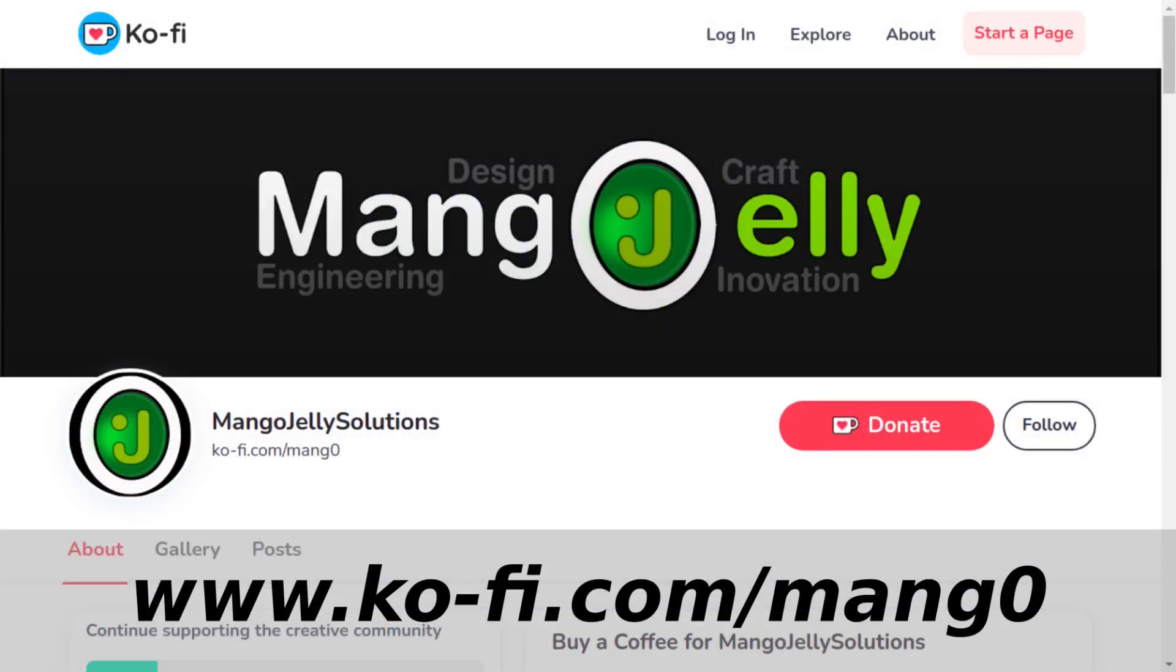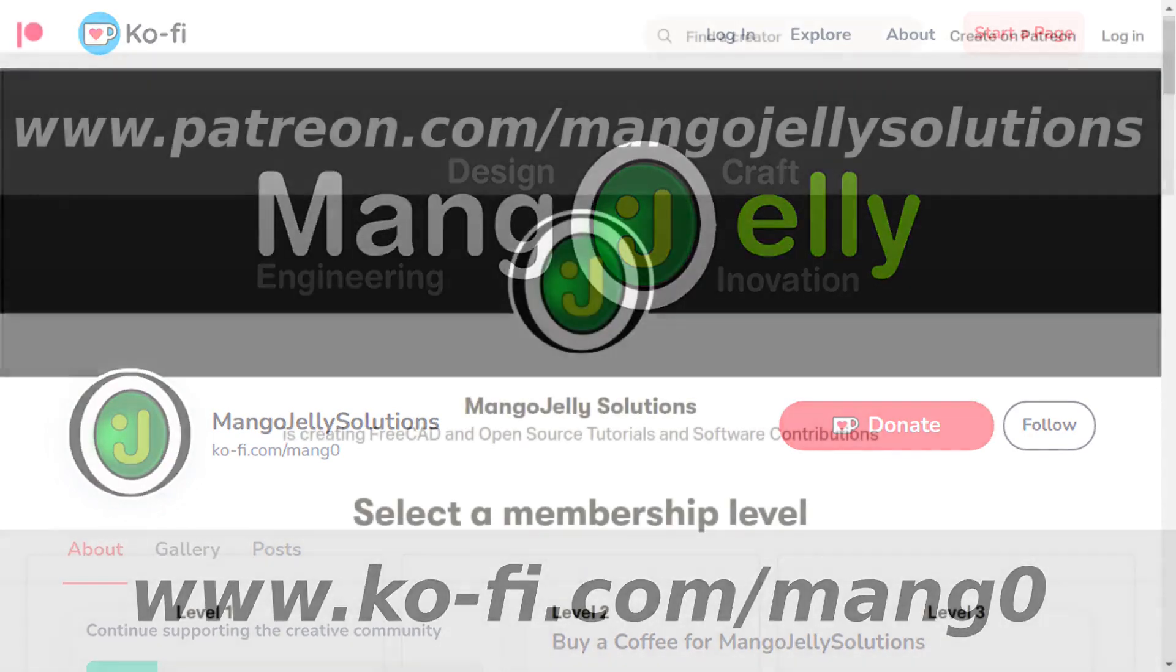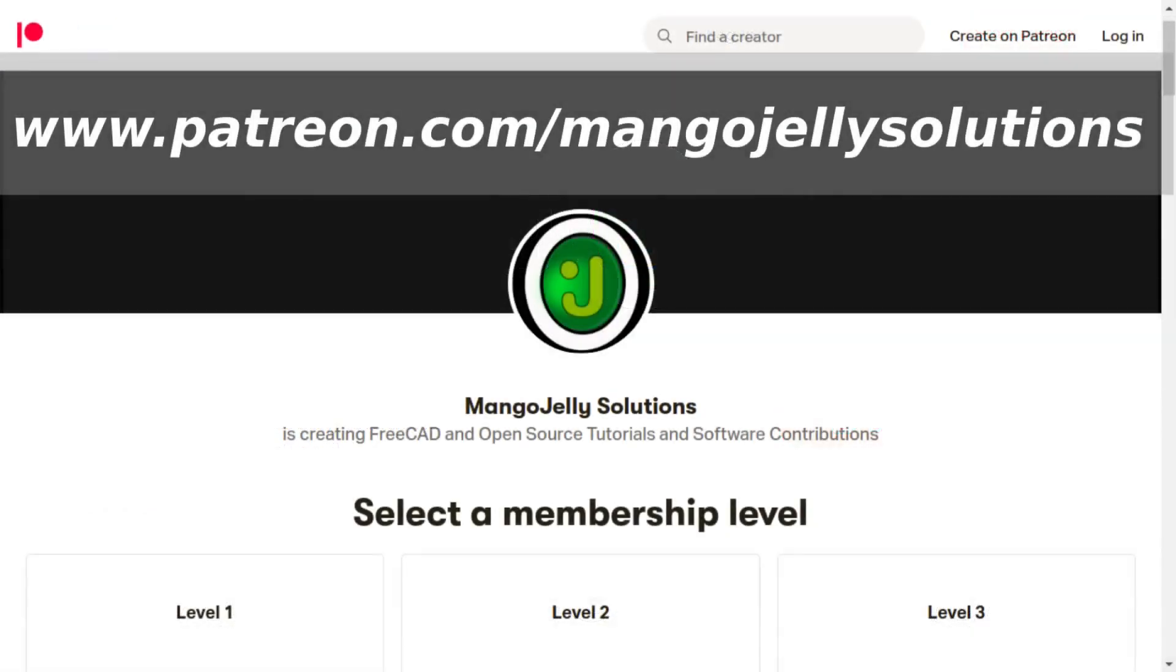If you like what you're seeing please subscribe to the site. I also have a Ko-Fi site at K-O-Fi.com/M-A-N-G-0 that you can donate to if you so desire. I also run a Patreon at www.patreon.com/Mango Jelly Solutions where you can subscribe and get extra content. Any money that's kindly donated will be used to expand the channel. Thanks a lot for watching and subscribing and I'll see you again soon.